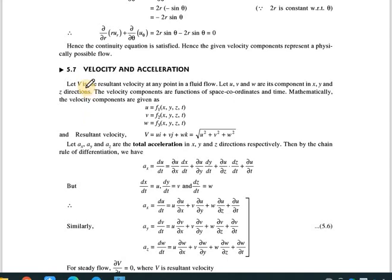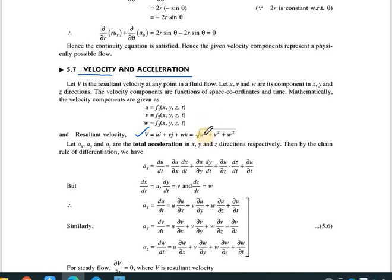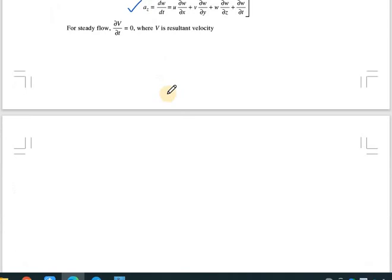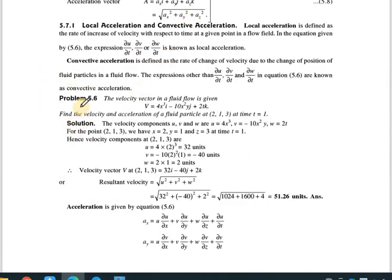Good morning everyone. We have started with the new chapter on kinematic flow in fluid mechanics, and we have also started with the first numerical related to velocity and acceleration. We discussed the formula for velocity, which is u·i + v·j + w·k, with resultant given by √(u² + v² + w²). We also covered the acceleration formulas ax, ay, and az.